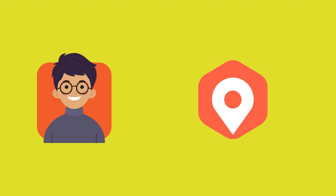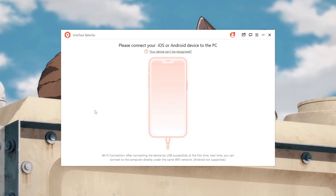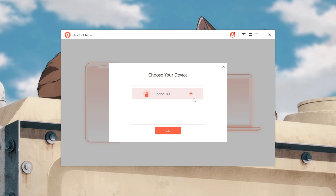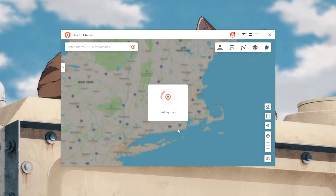A unique tool, Taylor Go, is a professional spoofer which makes it easy to go anywhere within one minute. After downloading Taylor Go, hit Start, then connect your phone to the computer with a USB cable.